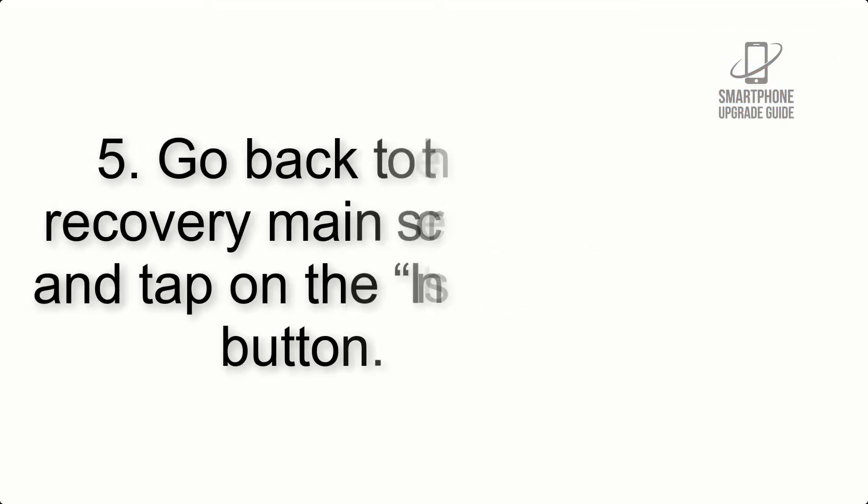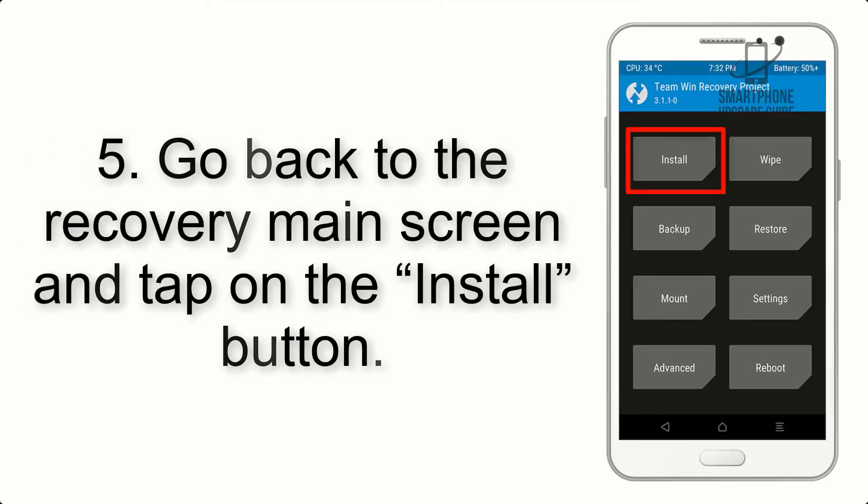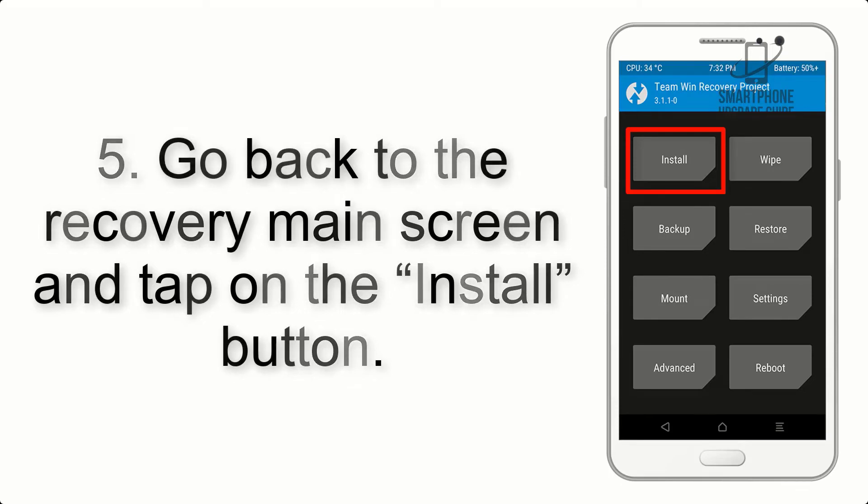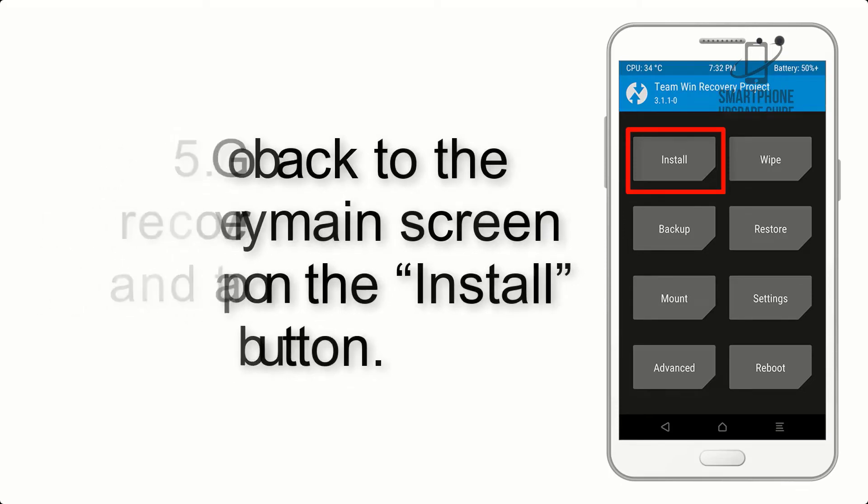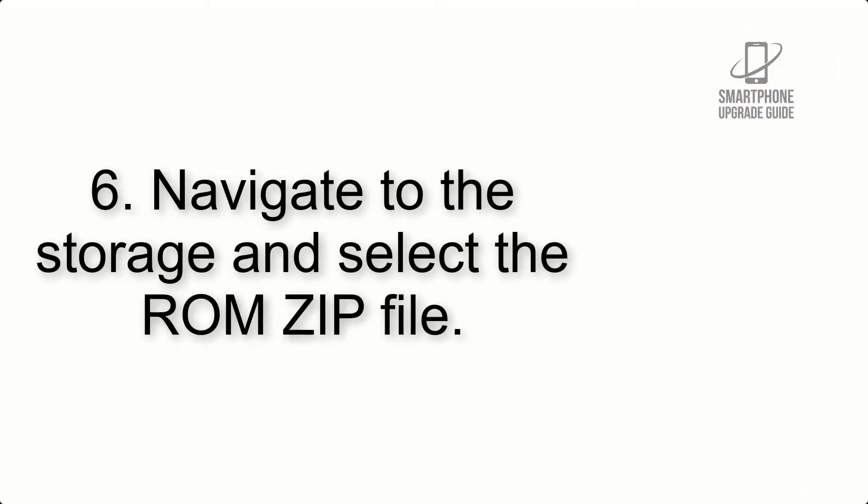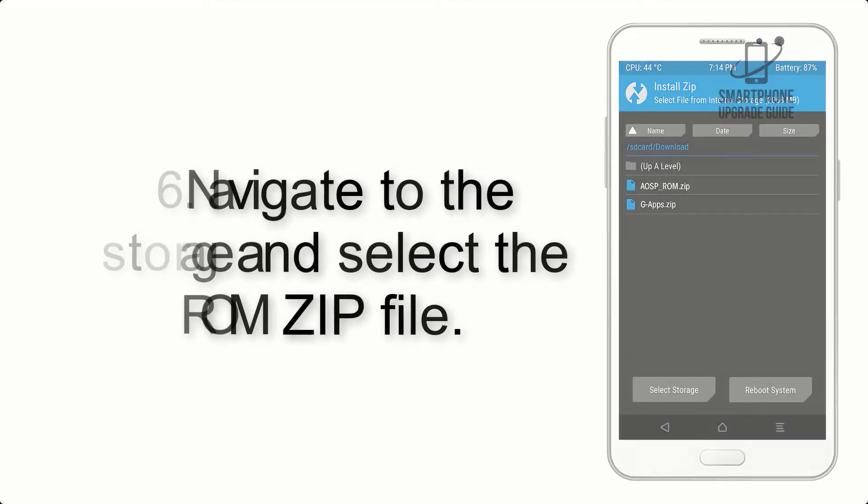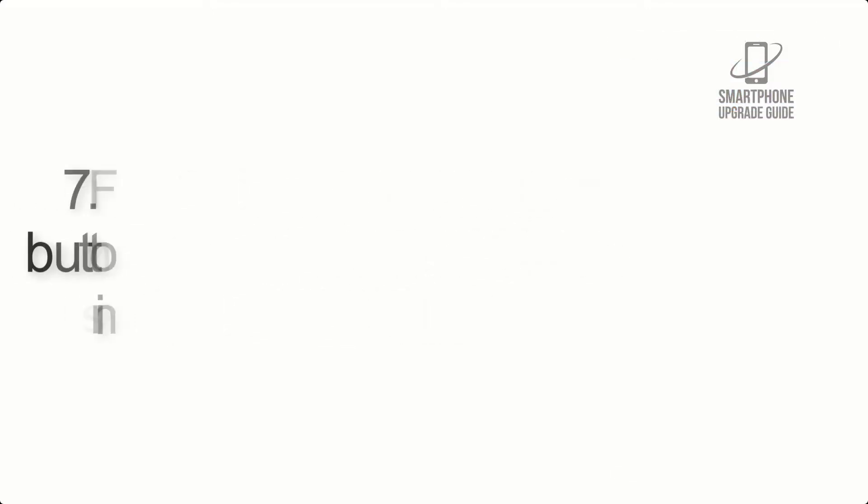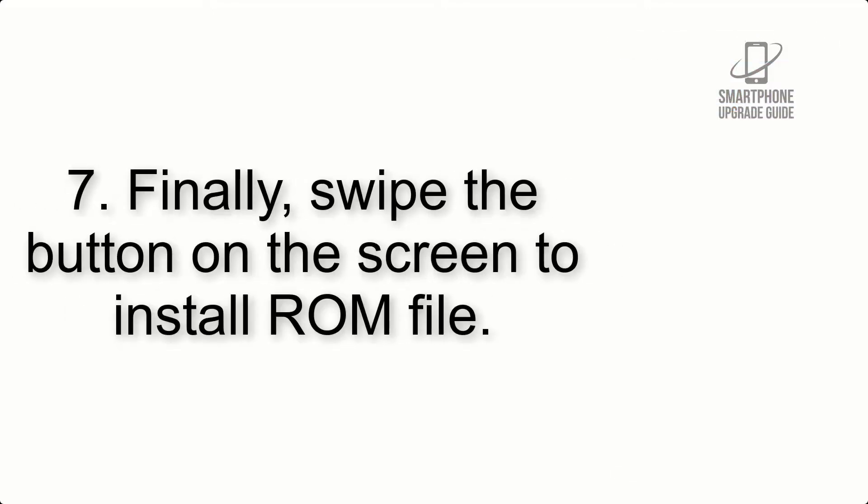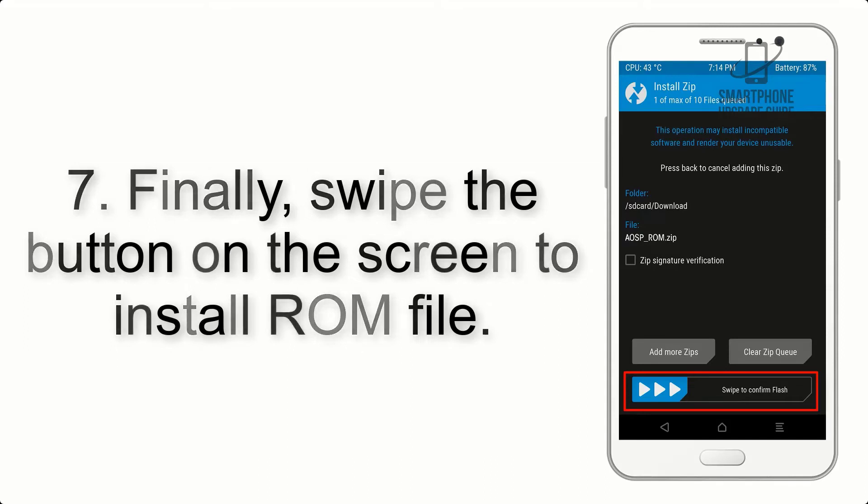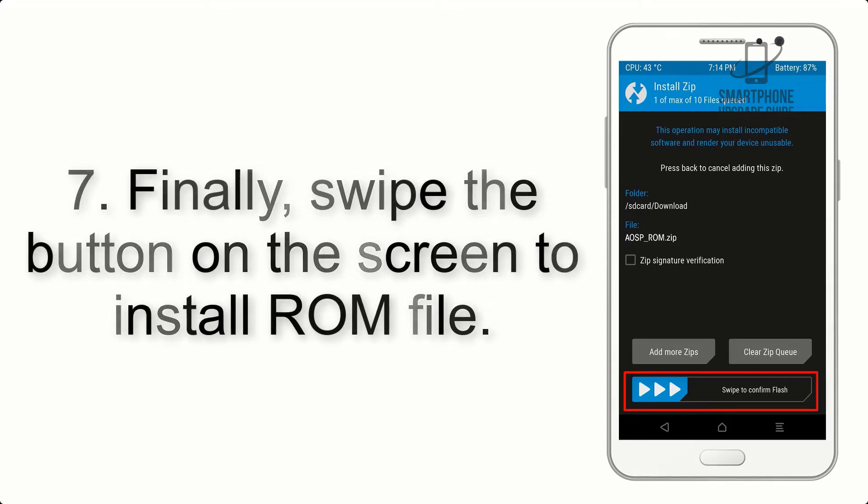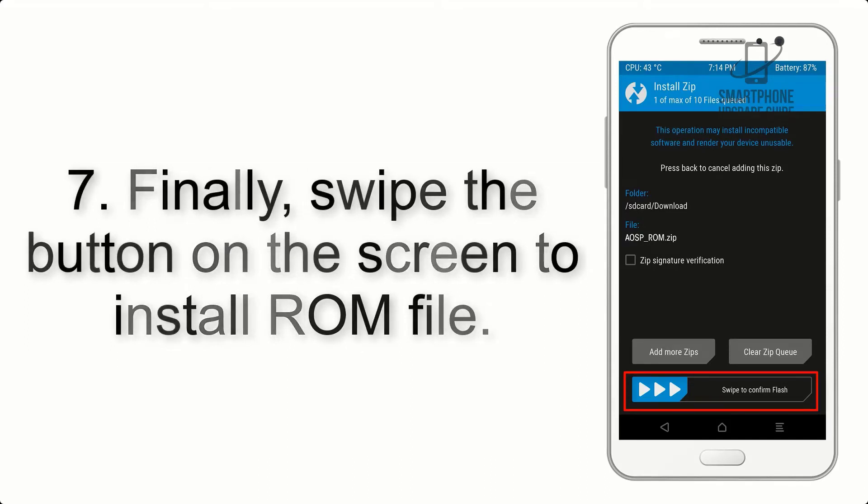Step 5: Go back to the recovery main screen and tap on the install button. Step 6: Navigate to the storage and select the ROM zip file.